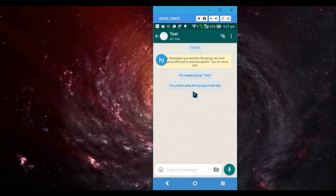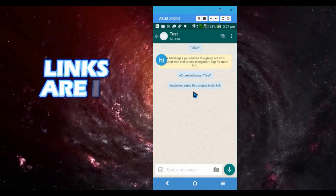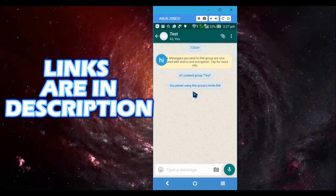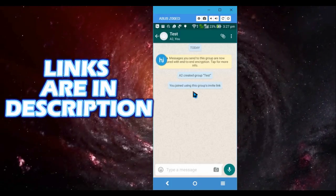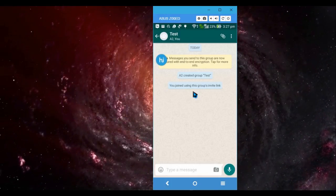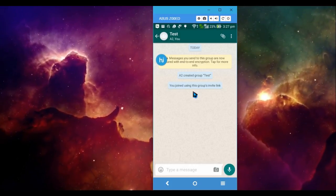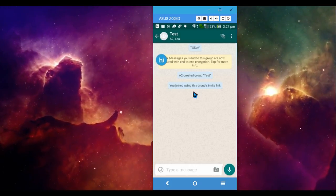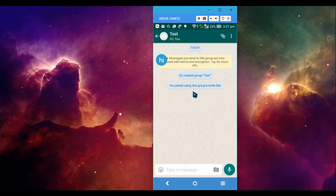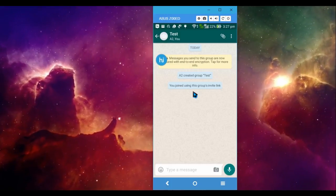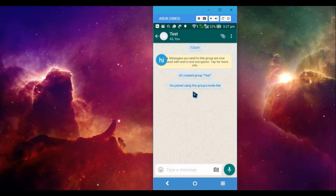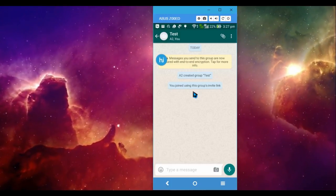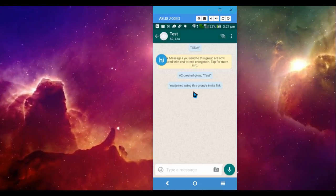You can also try WhatsApp Prime. That APK is also given in the description below. But to do that, you need to uninstall the original WhatsApp and install WhatsApp Prime.